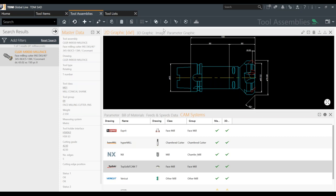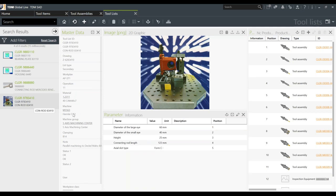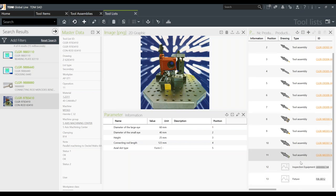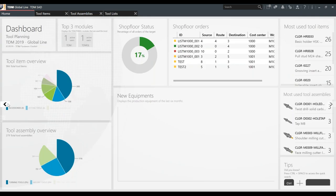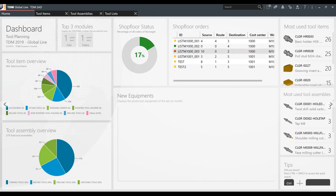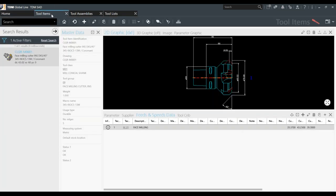Once programming is done, the output is the tool list. You save the tool list and it's automatically populated in TDM. Every assembly has a bill of material, every component has a stock location and quantity. You can also manage inspection equipment like gauges and fixtures. When you save your job, everything needed downstream on the shop floor is created automatically. There's also a dashboard where you can visualize data — active orders, most used tool items, most used assemblies — helpful even in the planning stage.